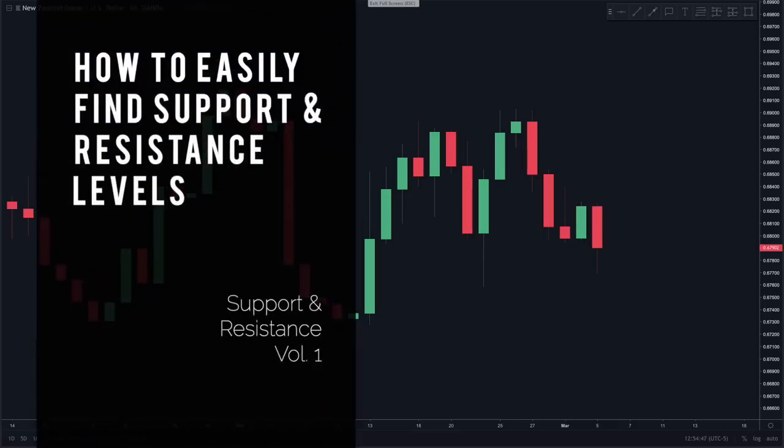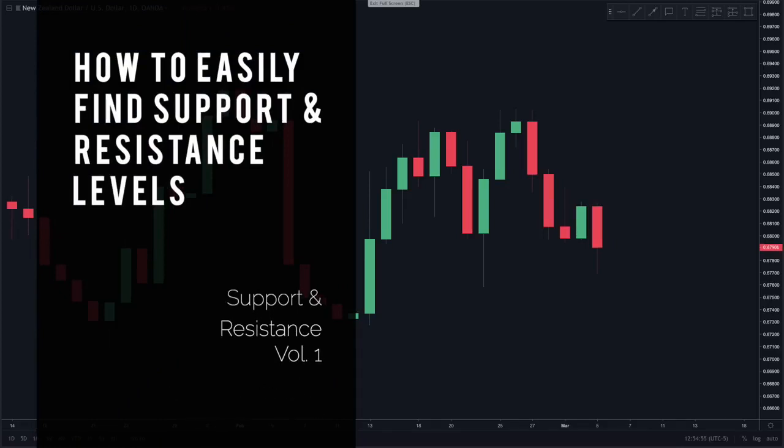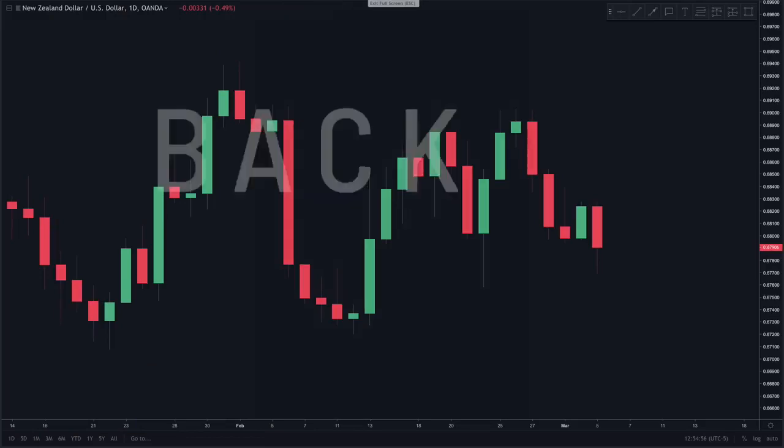In this video we will show you how to easily find support and resistance levels, as well as some advanced techniques we use that will take your trading to the next level.